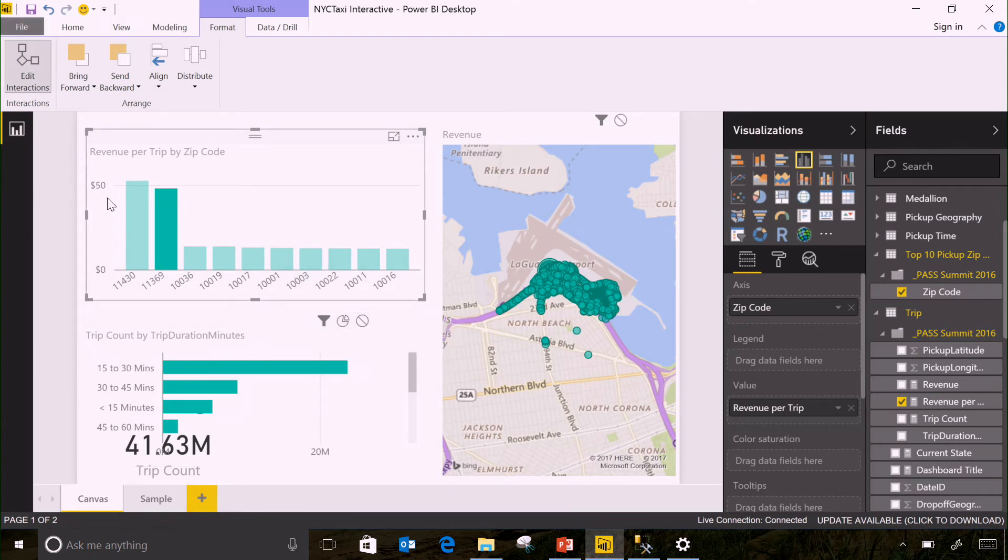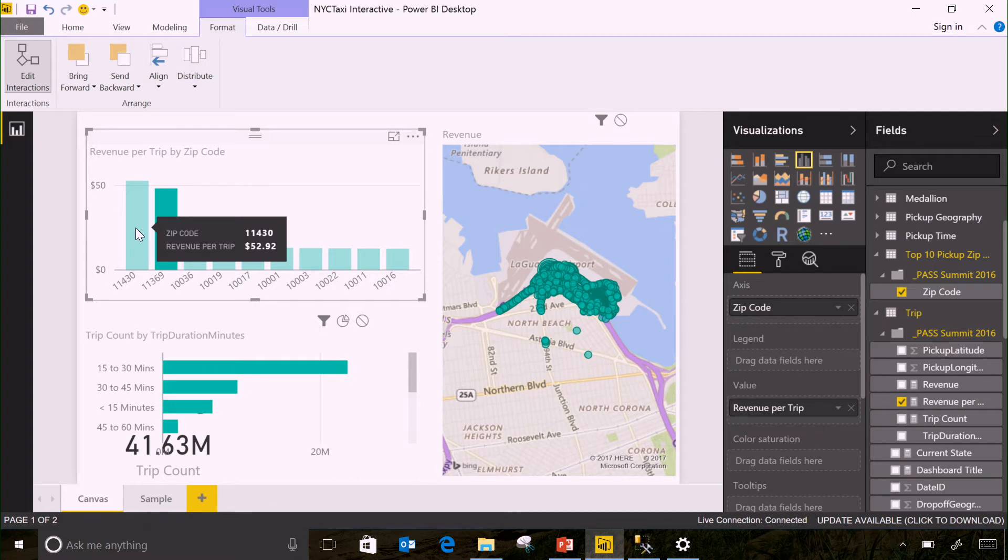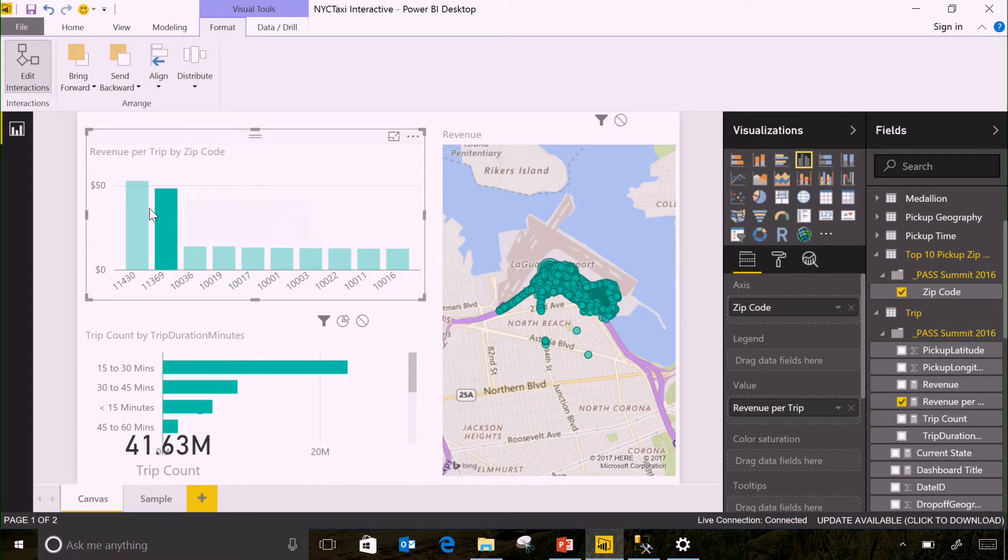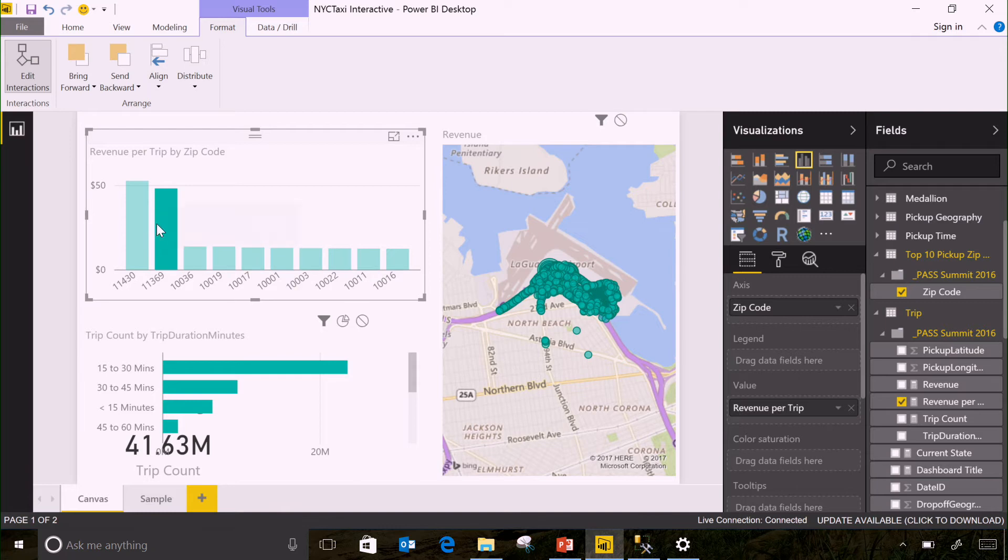Now, the revenue per trip is still pretty similar, and I think they have some flat rates in New York. So, while you can make more money per trip at JFK, you can actually do way more trips if you pick up customers at LaGuardia.